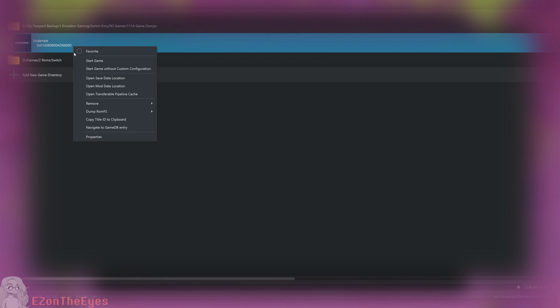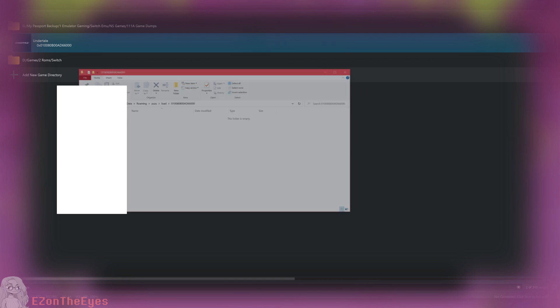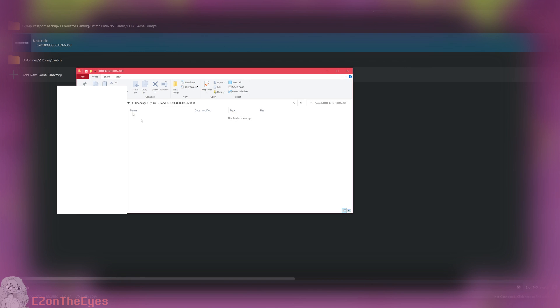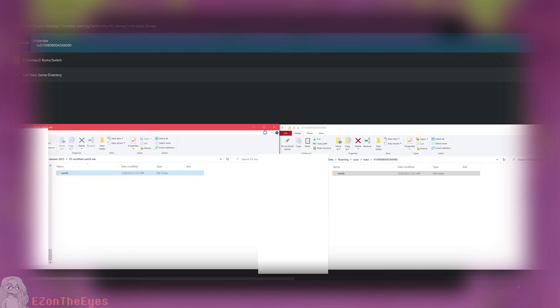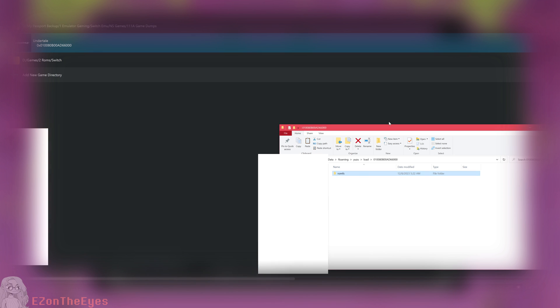For Yuzu, right-click Undertale, click on Open Mods Data Location and place the modified ROM FS content into this folder. By default, it's at C Users Username App Data Roaming Yuzu Load Title ID.